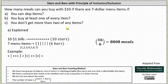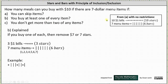For Part B, you buy at least one of every item. If you buy at least one of every item, you must remove $7, or seven stars, leaving three stars and six bars. The number of possible strings with three stars and six bars gives the number of possible meals for Part B — how many meals when you buy at least one of every item.